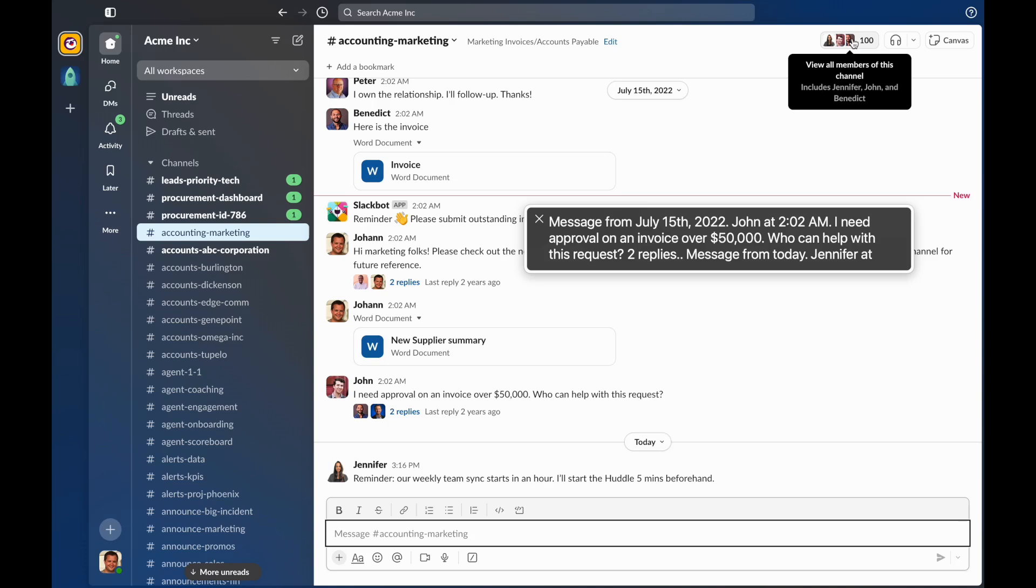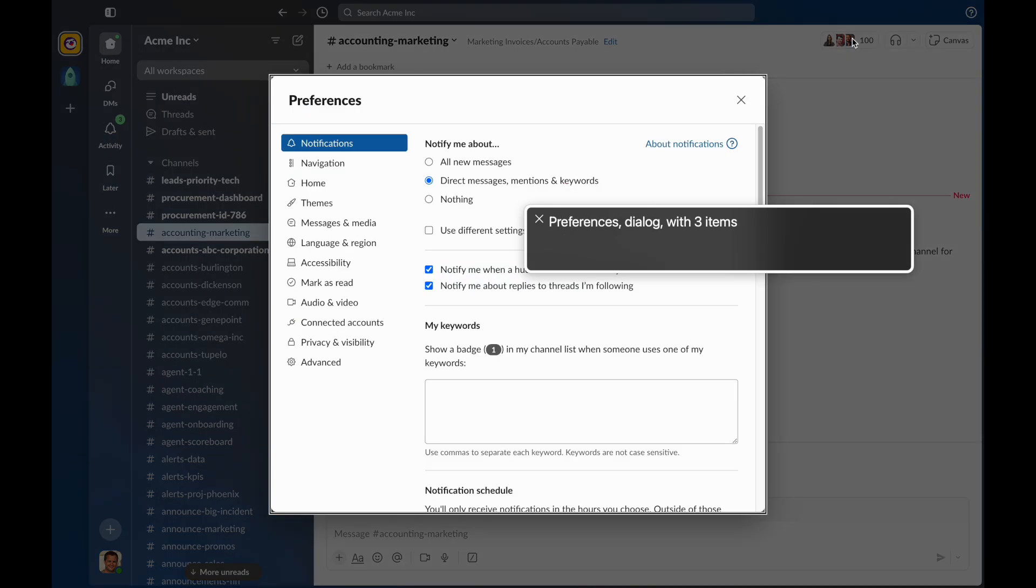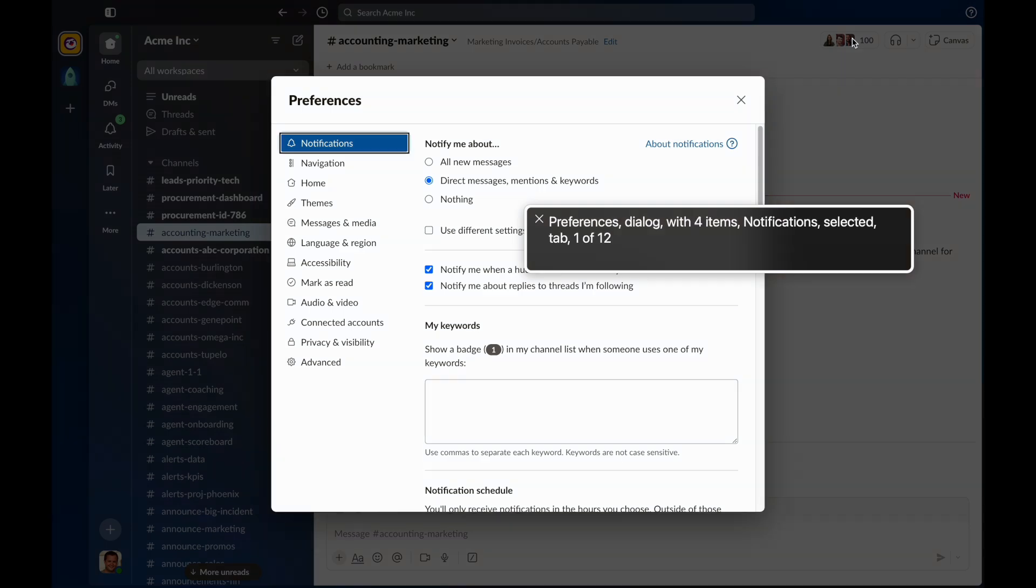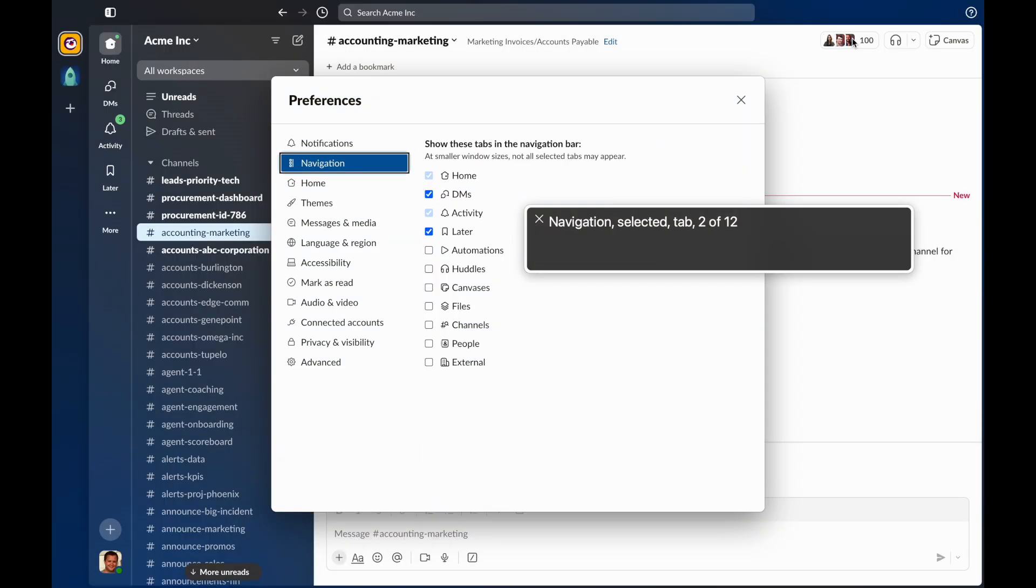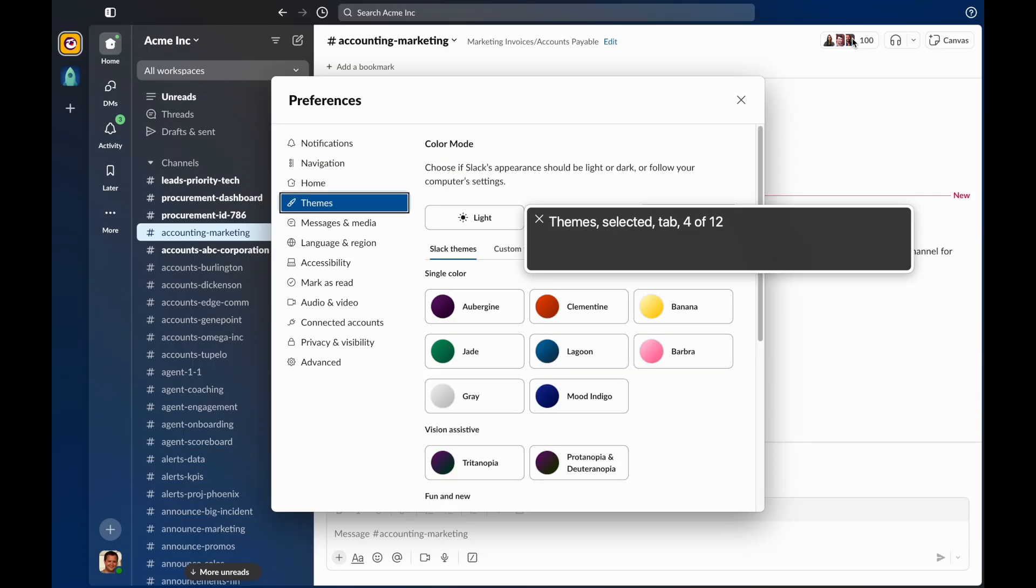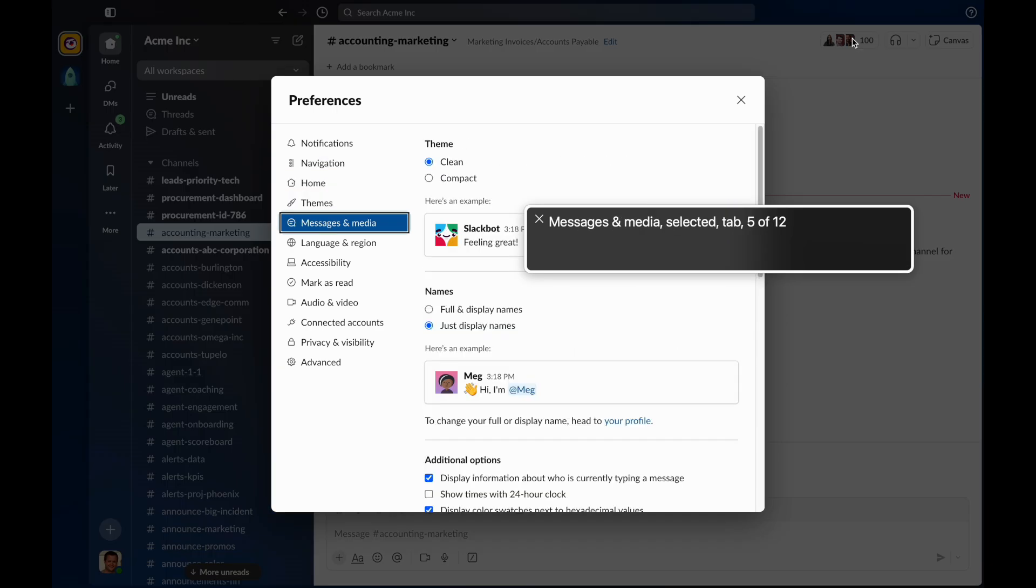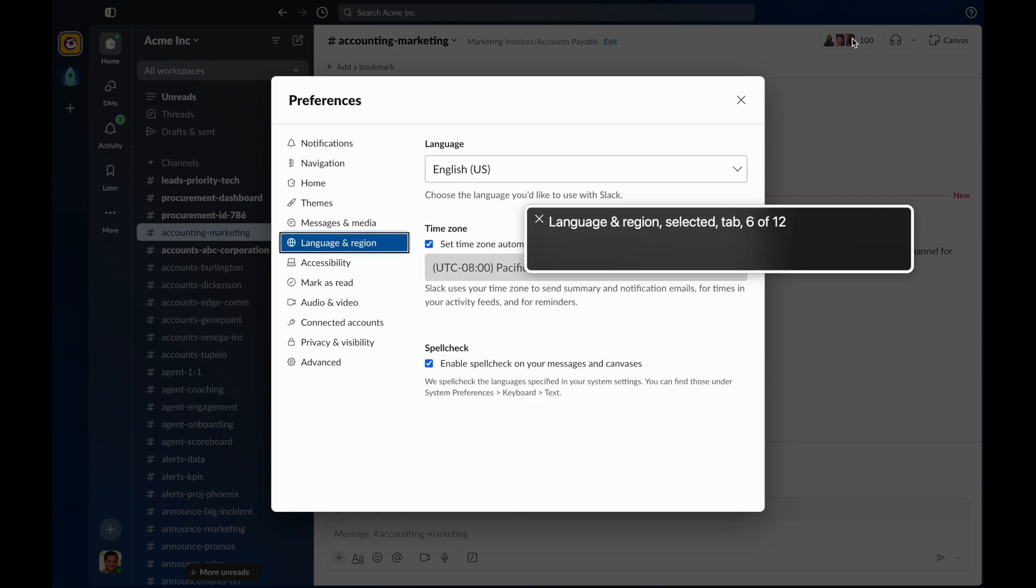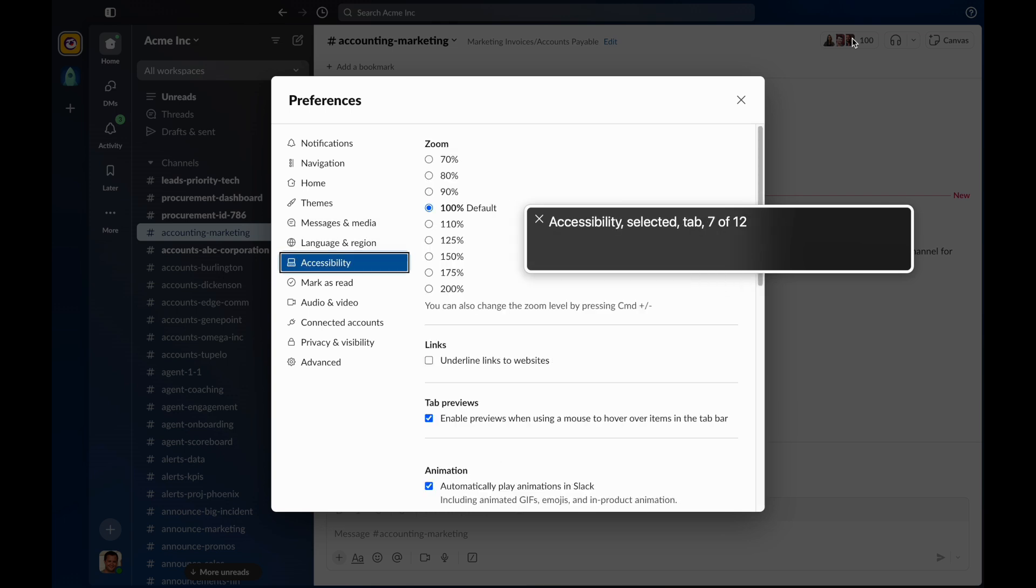If you wish, you can disable the automatic announcement of new messages. To do so, hold down Command and press comma to open preferences. Settings. Preferences. Use the arrow keys to navigate to the Accessibility tab. Notifications. Selected. Tab 1 of 12. Navigation. Selected. Tab 2 of 12. Home. Selected. Tab 3 of 12. Themes. Selected. Tab 4 of 12. Messages and Media. Selected. Tab 5 of 12. Language and Region. Selected. Tab 6 of 12. Accessibility. Selected. Tab 7 of 12.